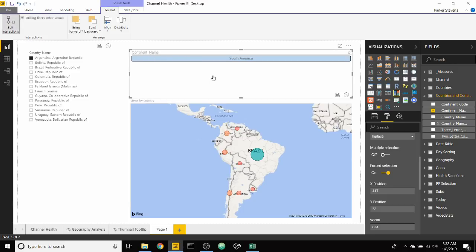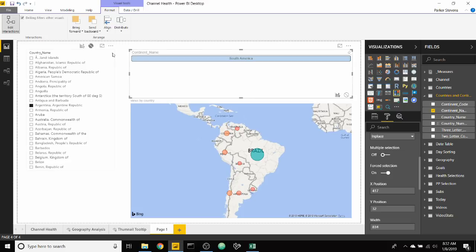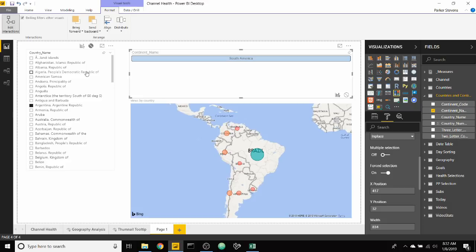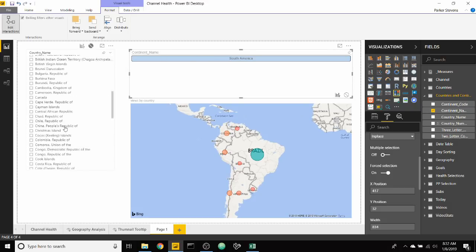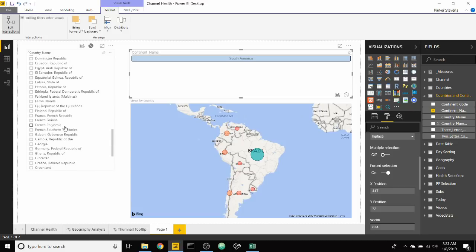Lastly, we need to edit the interaction between the chiclet slicer and the normal slicer, and make sure that our chiclet slicer does not edit the interaction with the countries. Because no matter what's selected in the chiclet, we want to show all the country values so we can switch. So as we click on Estonia, it shows us Europe instead of just Estonia.